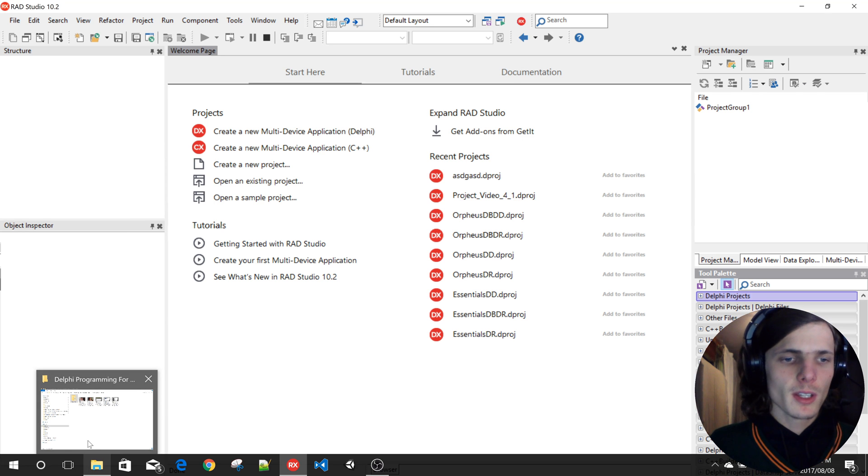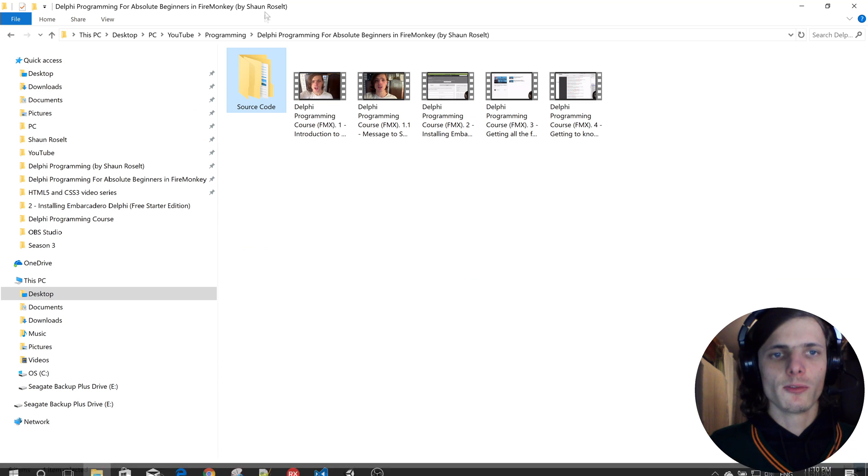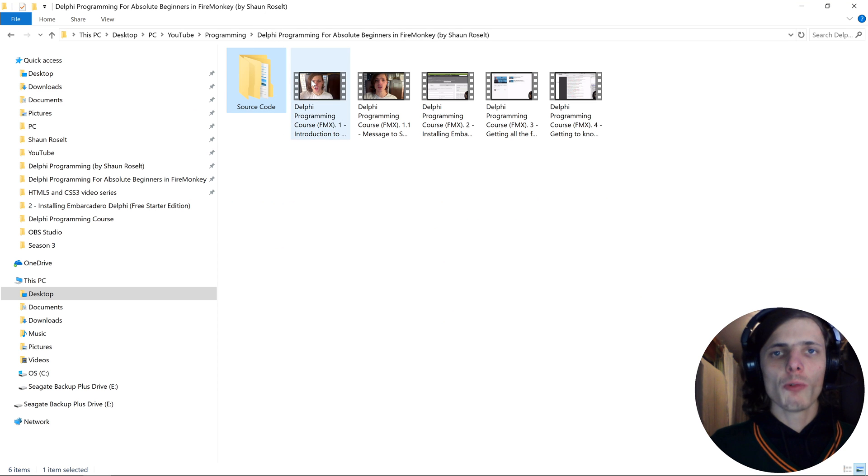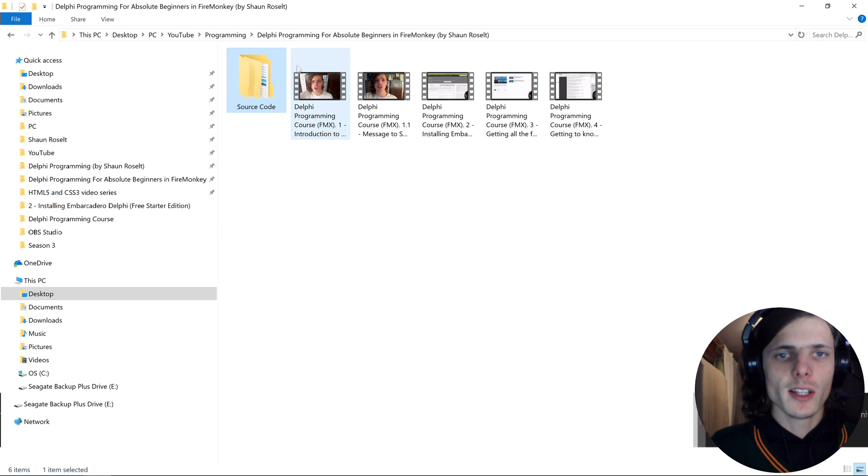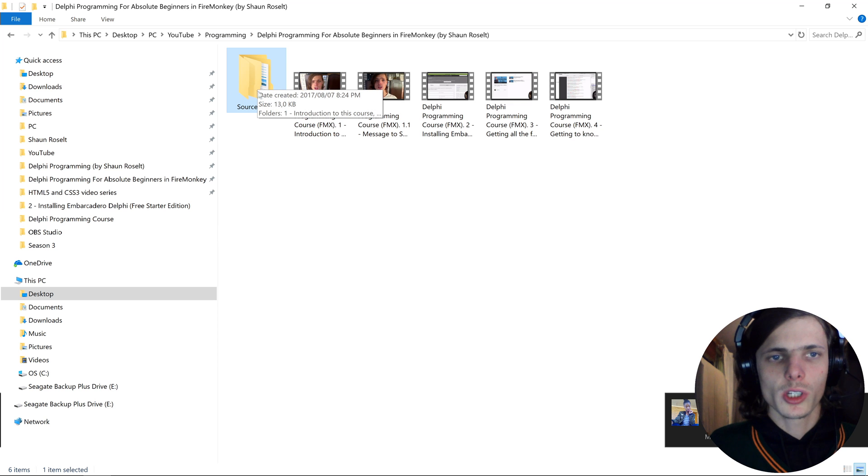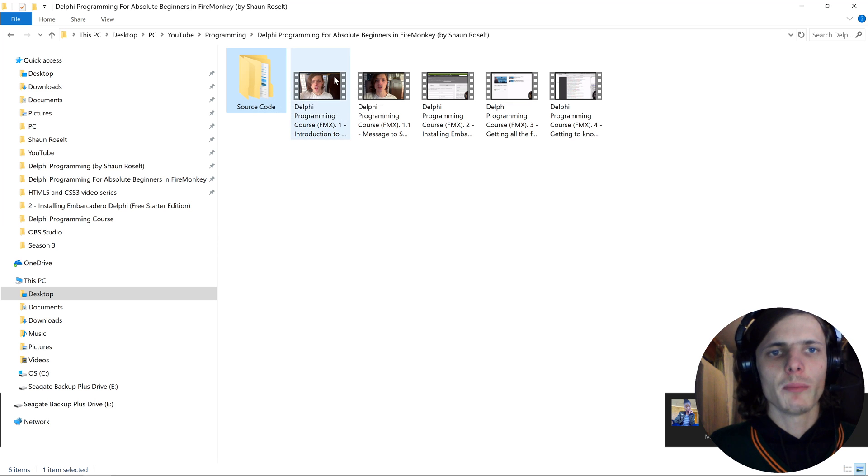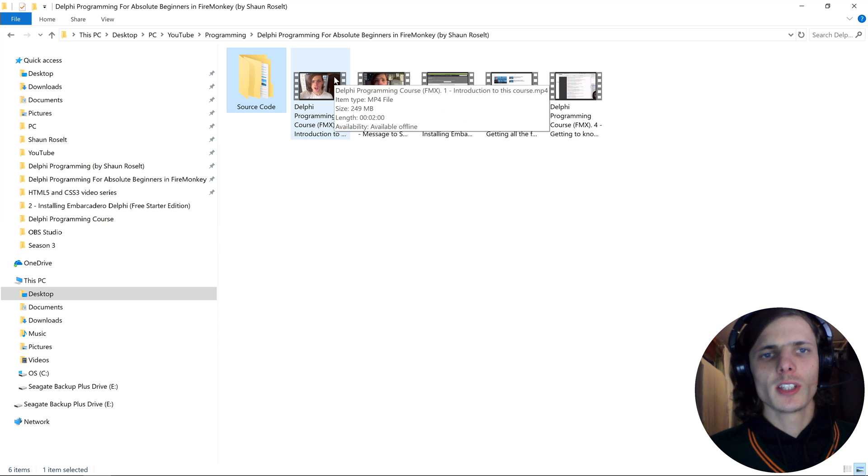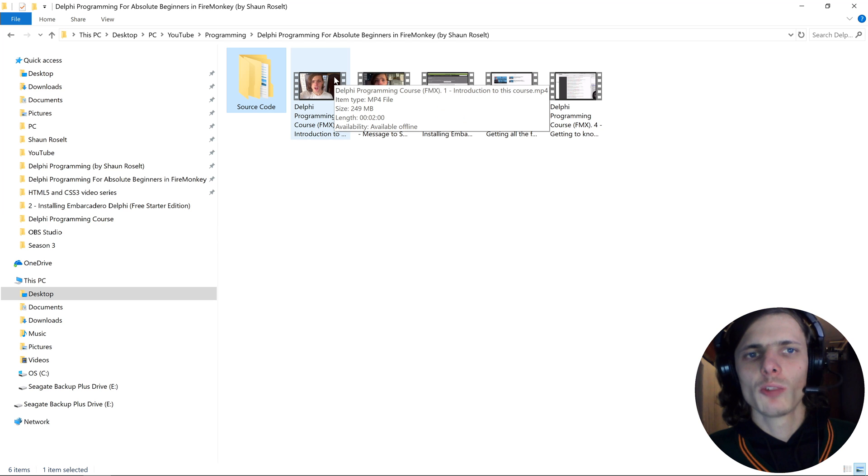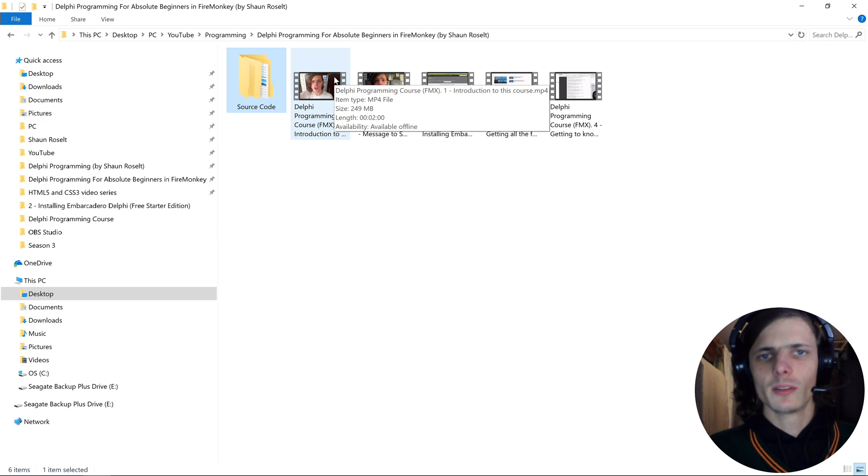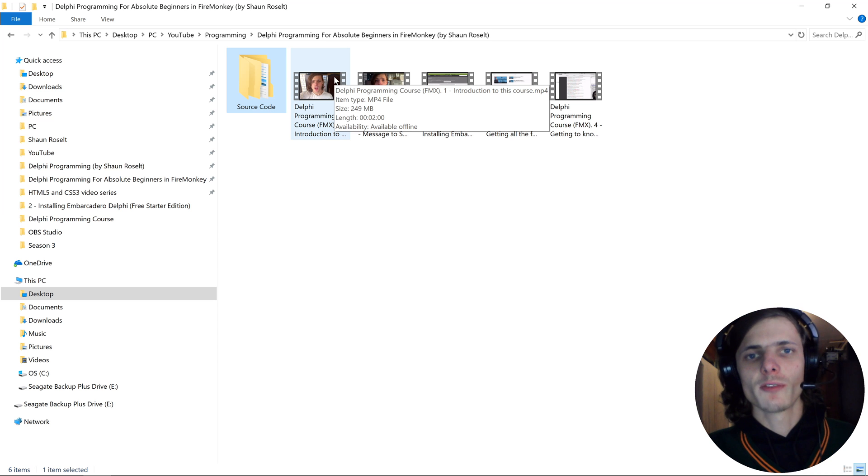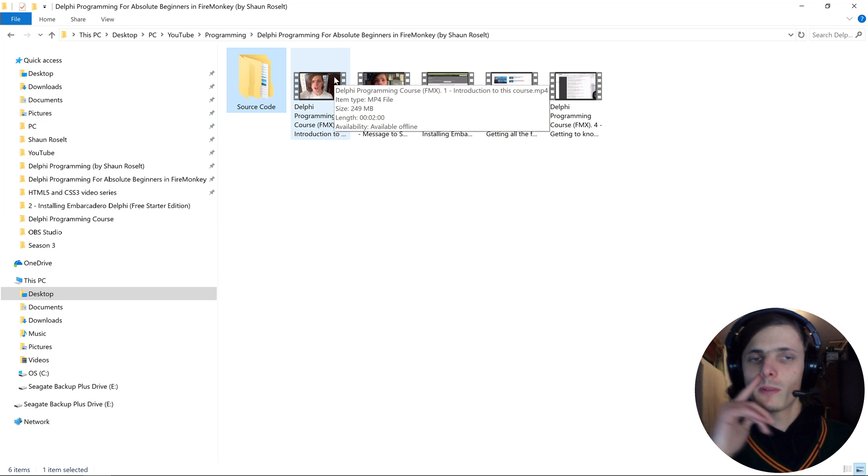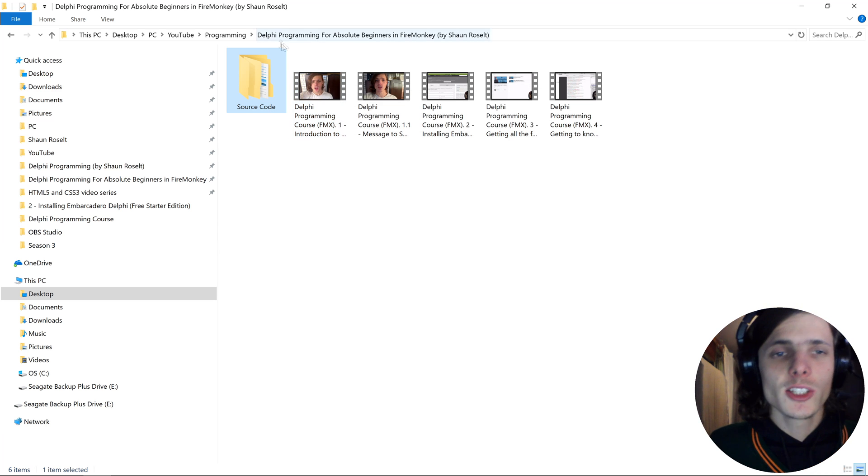I would suggest you create a folder where you can save all of your Delphi projects. I've created a folder here called Source Code, but you can create one named anything you want, for instance you can create one called Delphi Programming for Absolute Beginners in FireMonkey Course.